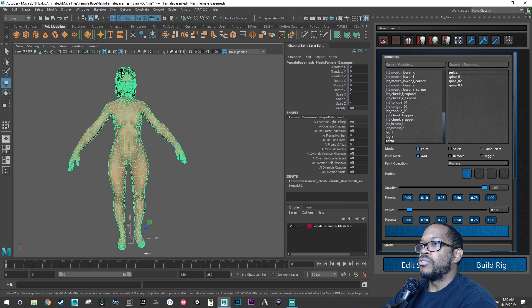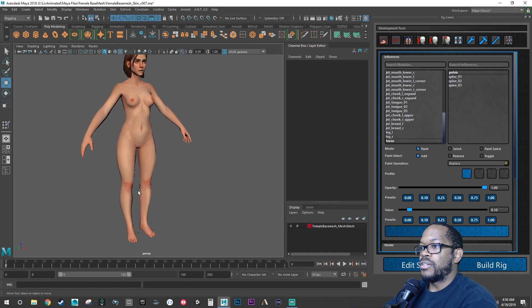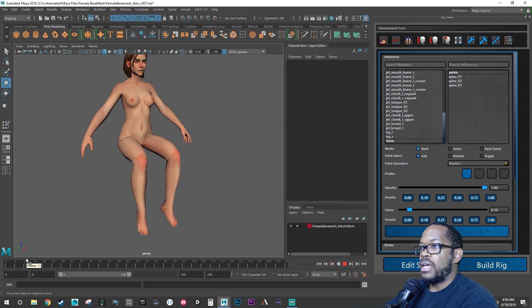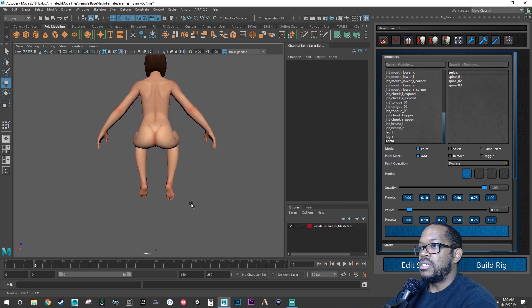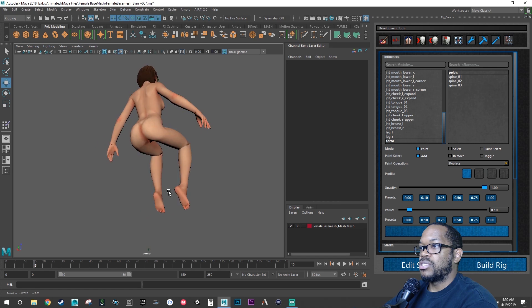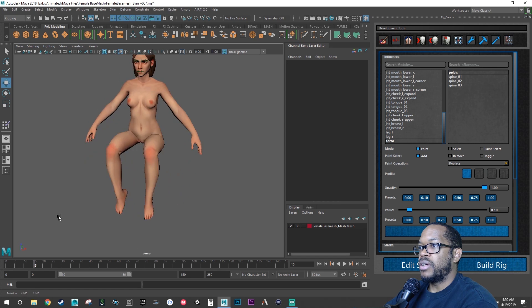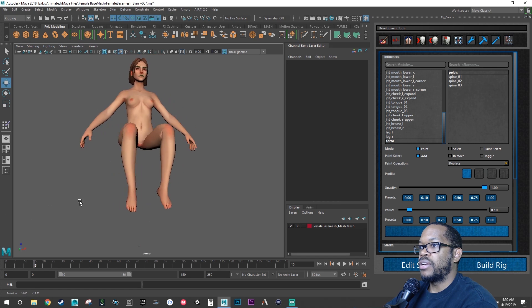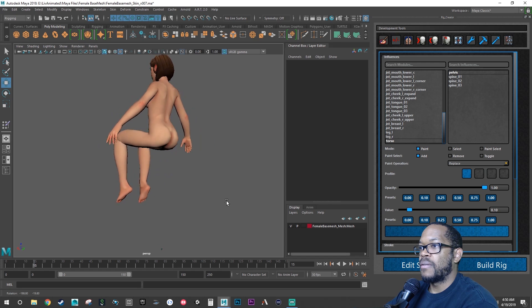So if you look at the character as they're bending their legs, you can see that it's smooth in the hip area. It's smooth in the knee area. It's smooth in the ankle area.